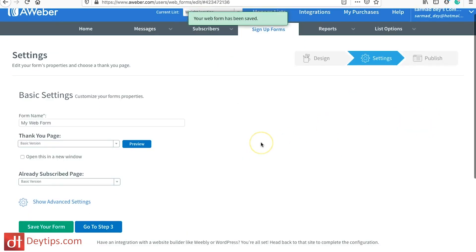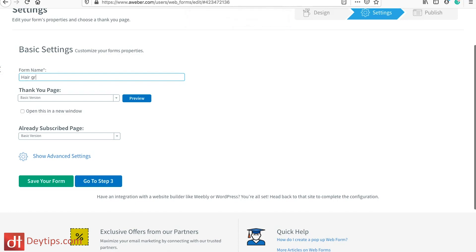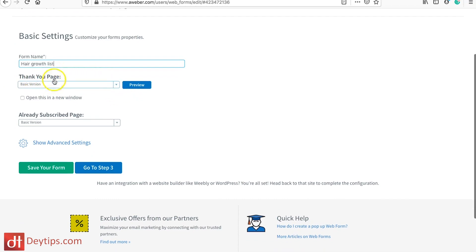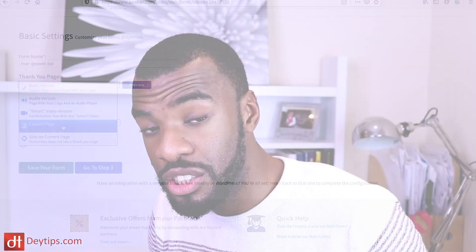Then you want to name your form — I'm going to name this form 'Hair Growth List.' Then you can select the thank you page. The thank you page can actually be a custom URL page, and I suggest you make your thank you page a custom URL page — we're going to speak about that in a second.